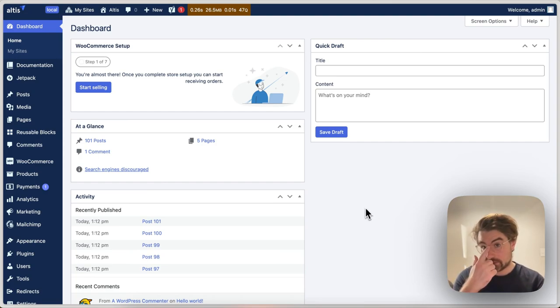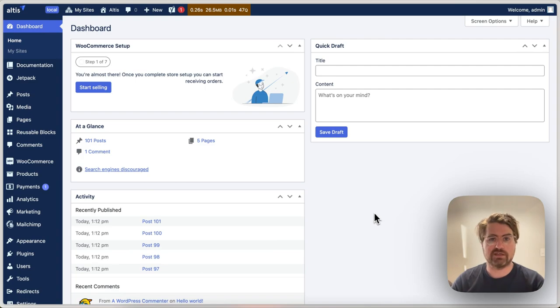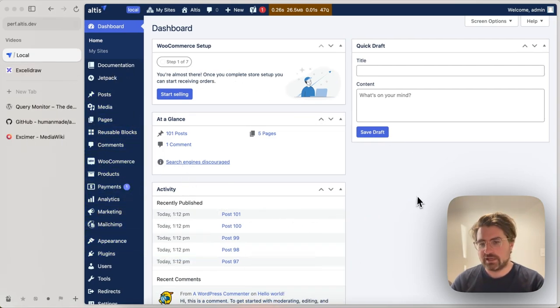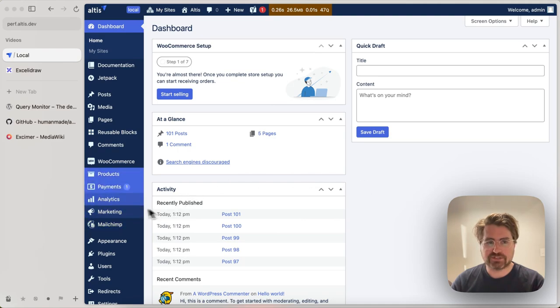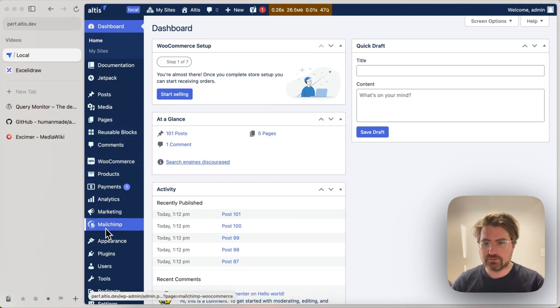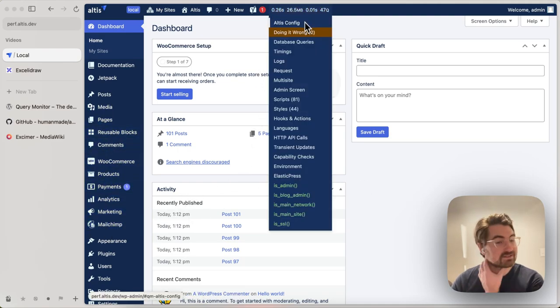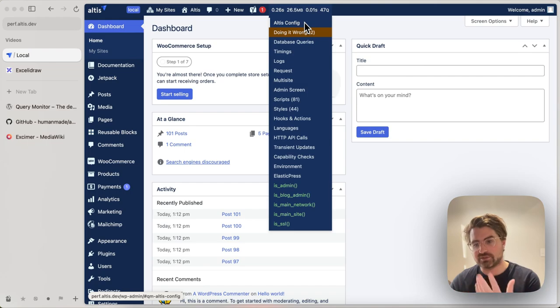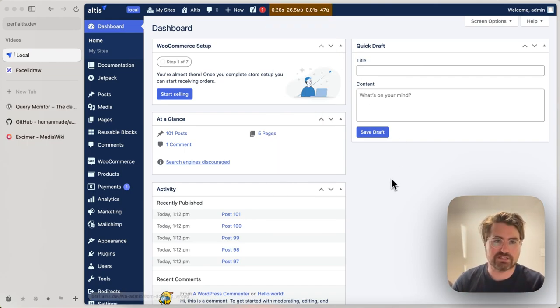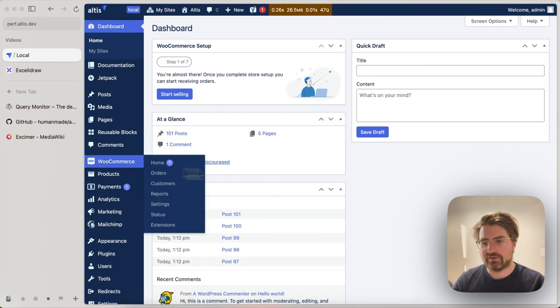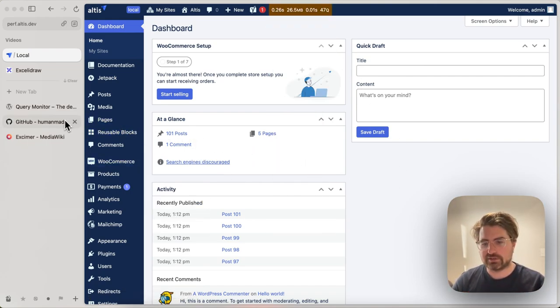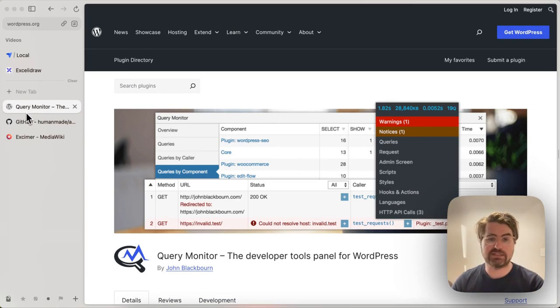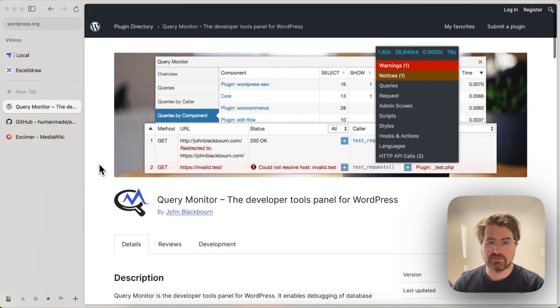So quickly before we get started, let's go through the tool setup. I'll be using a base Altus install with a couple of plugins just to add some load to the site. The base Altus install already comes with everything we're going to use from a profiling point of view. However, it does bring three components together that you can use separate of Altus or anything. You don't need Altus to do this.